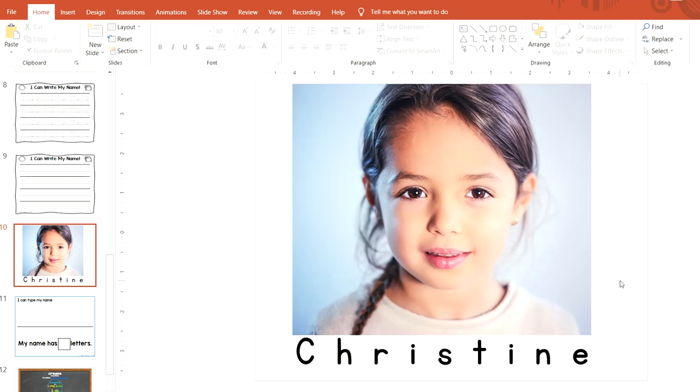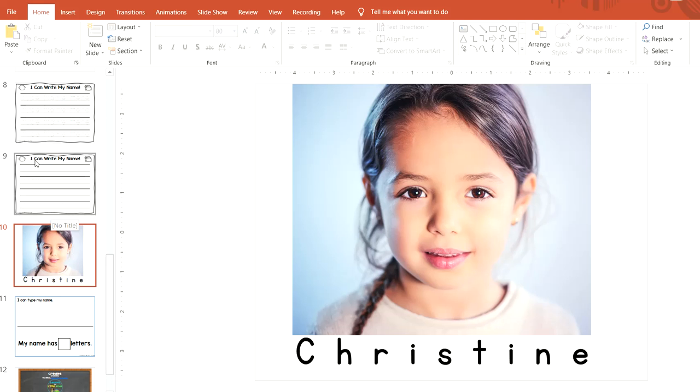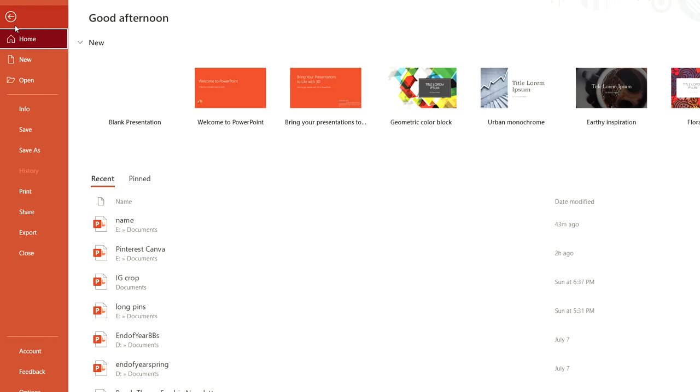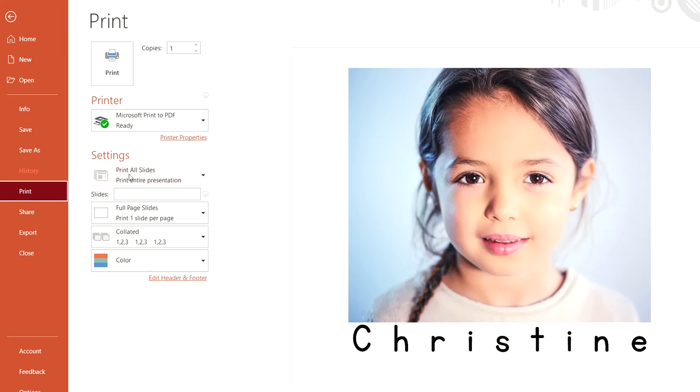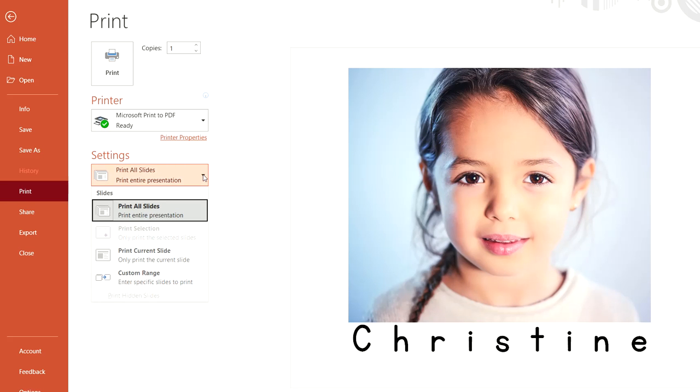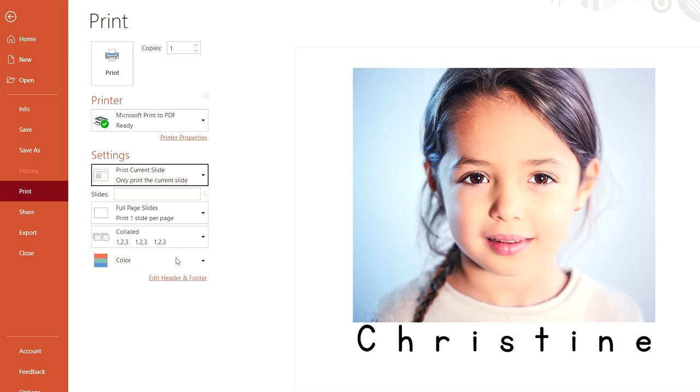To print just this page, go to File, Print, and you don't want to print all slides. Pull down here and select Print Current Slide, so it's only going to print this slide.